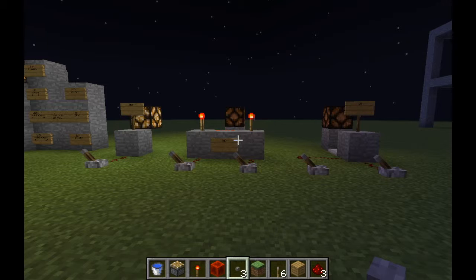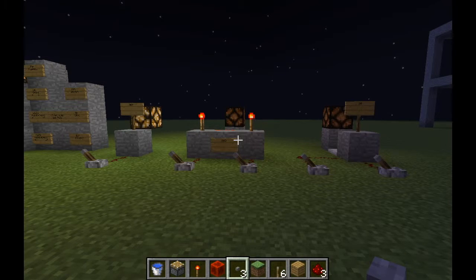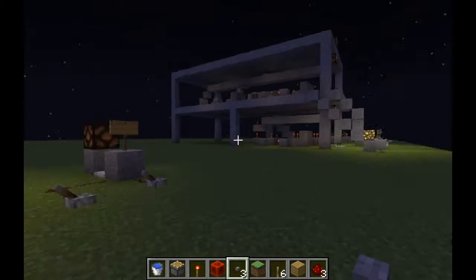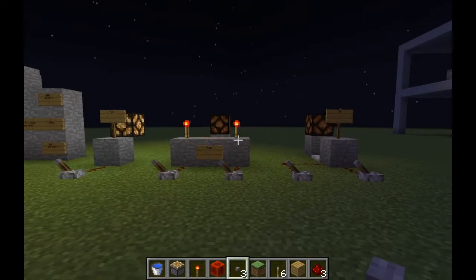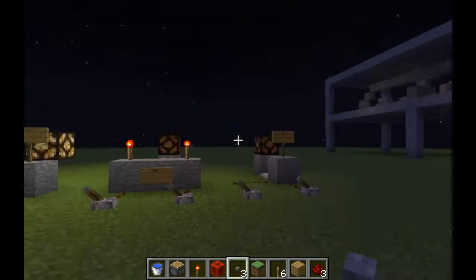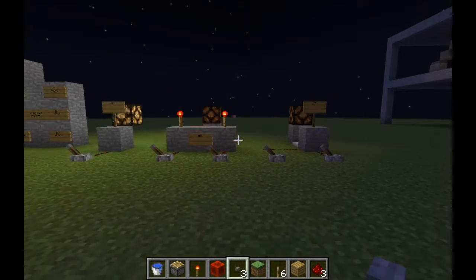Hello everybody and welcome to part two of this tutorial on how binary works. Once again we're back in Minecraft, because of how good it is at actually showing how this kind of stuff works in a visual sort of way. In this video we're going to be looking at how the logic gates we talked about in the last video actually come together to be useful in a computing sense.